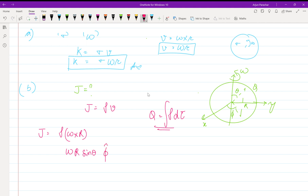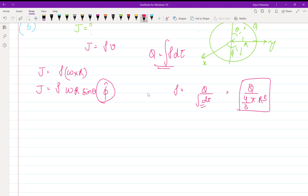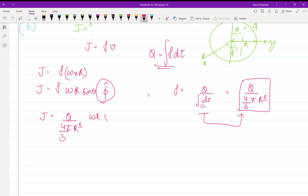The direction is phi-hat, perpendicular to both r and theta. Now we need rho. Rho equals Q divided by the volume integral d-tau. For a sphere in spherical polar coordinates, the volume is 4/3 pi R cubed. I have discussed in detail how this is derived in the electrostatics videos — please refer to those if needed.